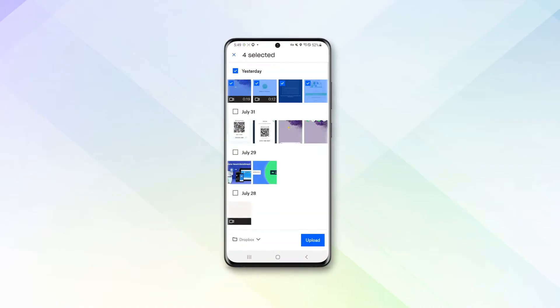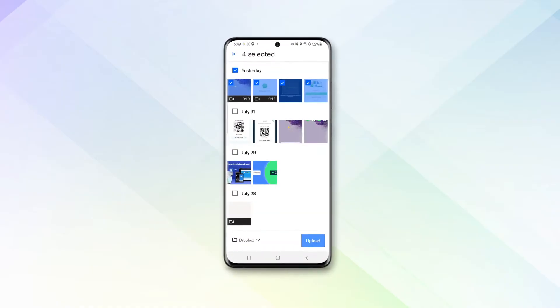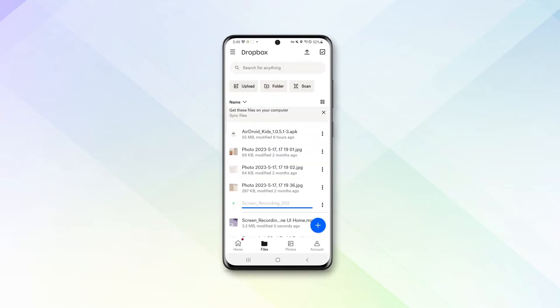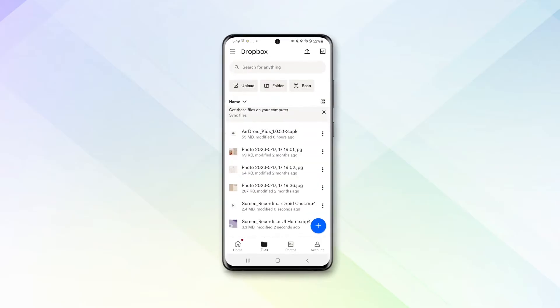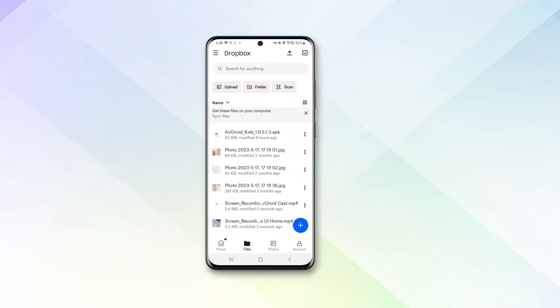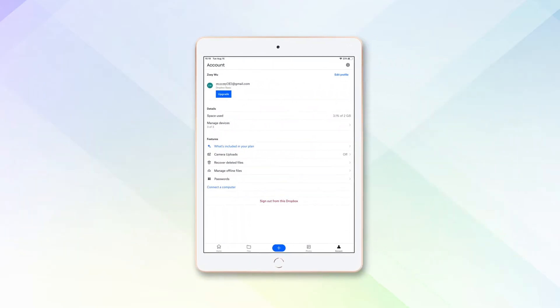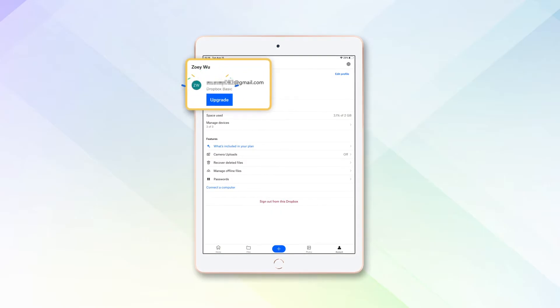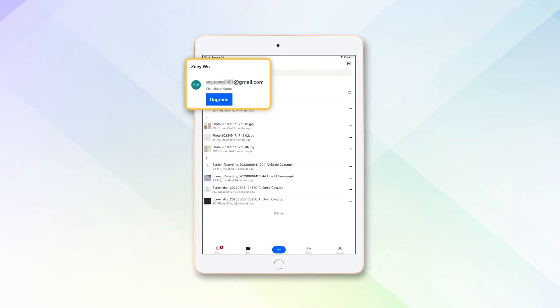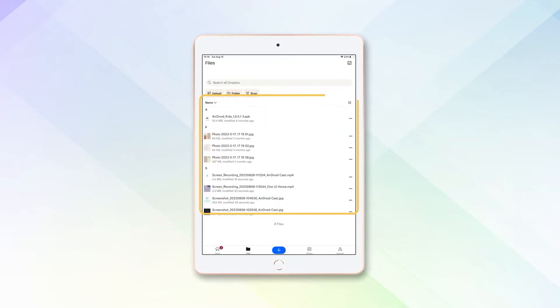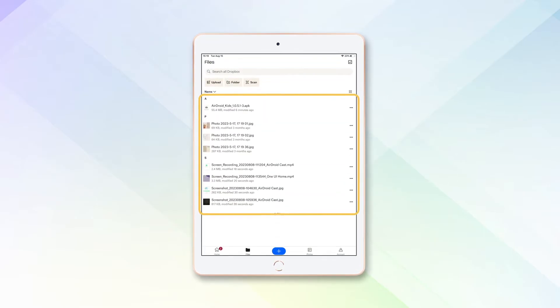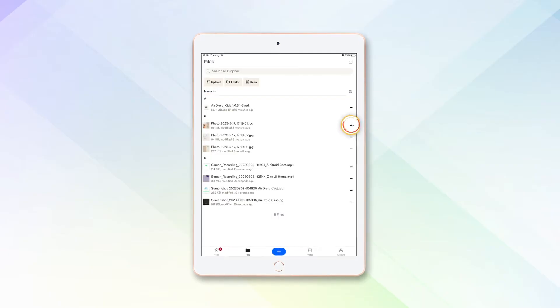Step 5: Once the files are uploaded, open Dropbox on your iPad and sign into the same Dropbox account. You should see the uploaded files in your Dropbox folder. Tap on the files to download them to your iPad.